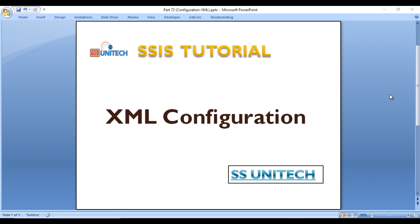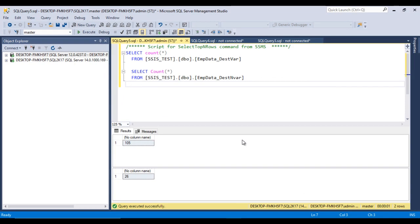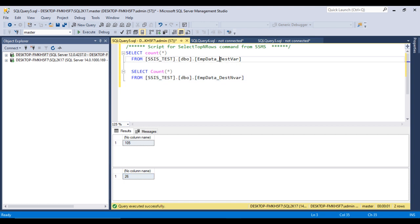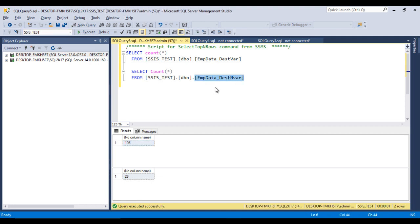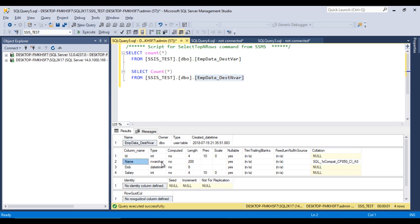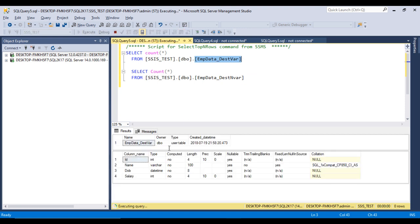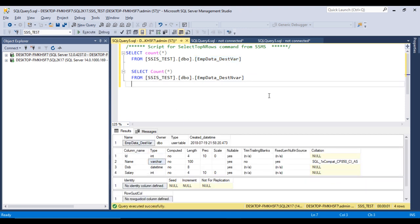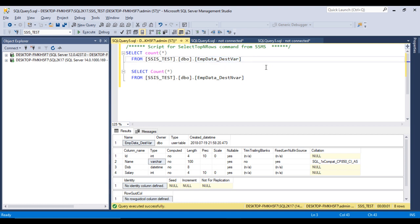So let's get started. As per the requirement, we want to load data from the source table to the destination table. The source table has 26 records and the destination table has 105 records. In the source table, the name column has an NVARCHAR data type, and the destination table has a VARCHAR data type. We need to load data from the NVARCHAR name column to the VARCHAR name column.